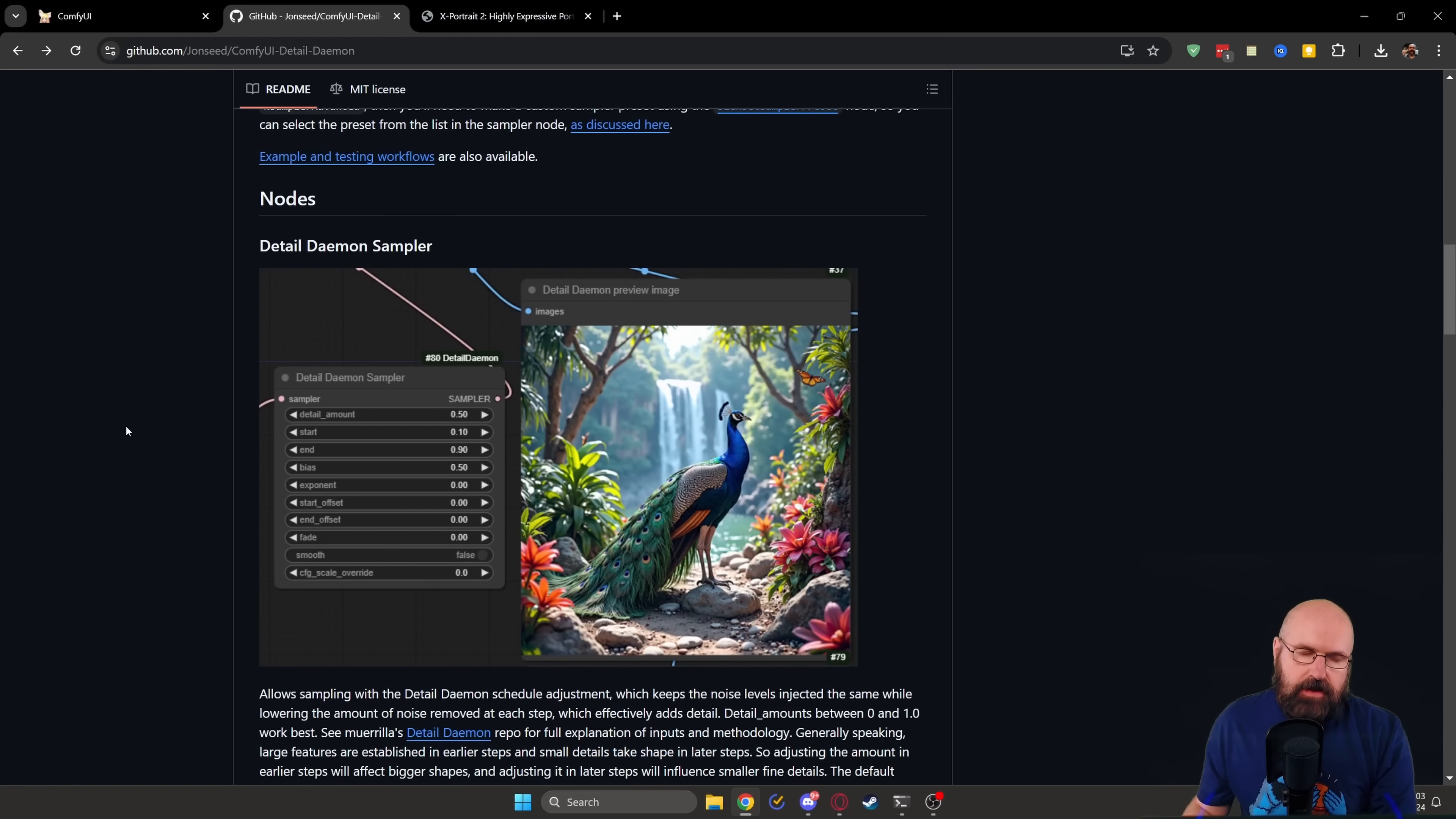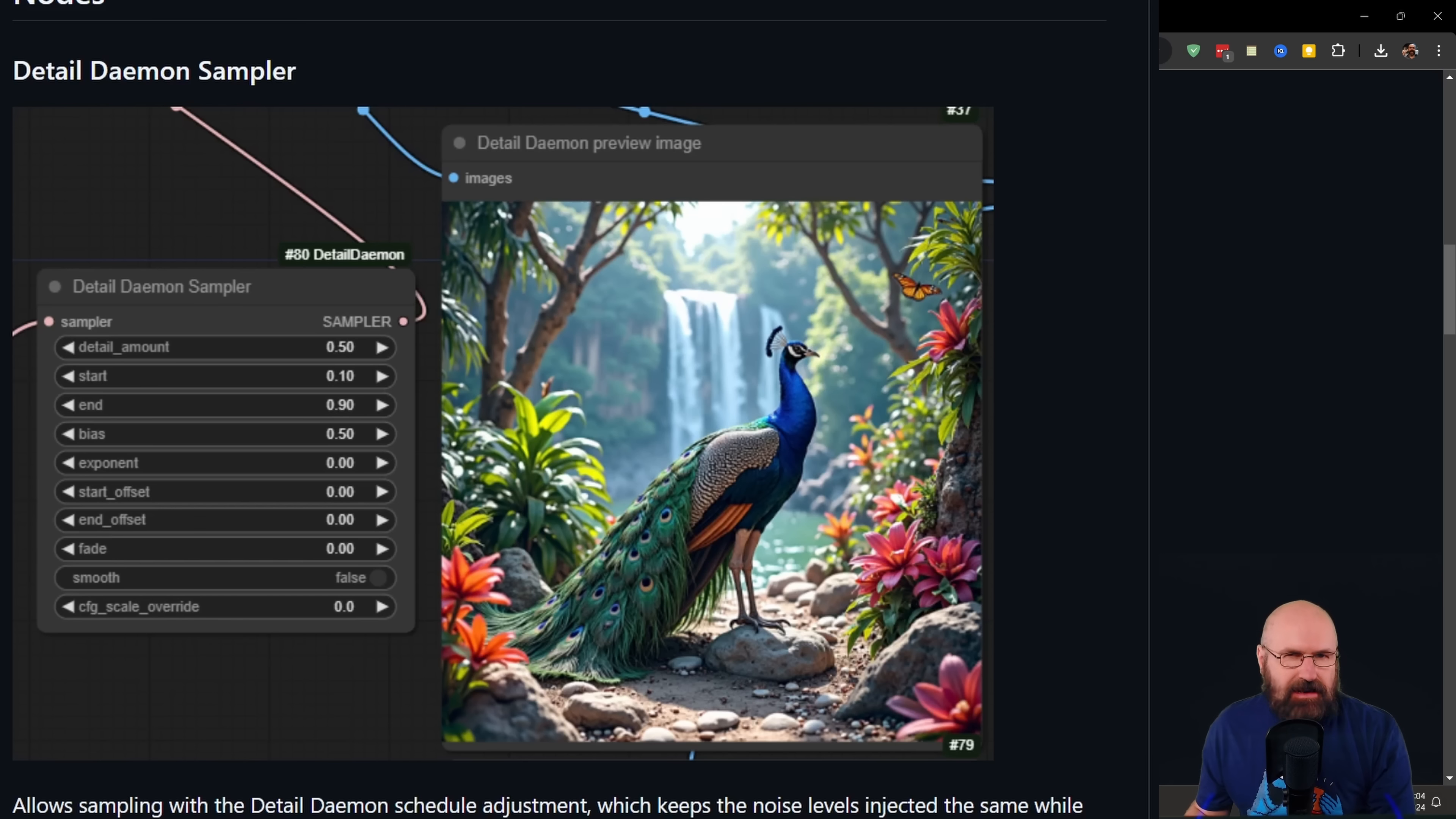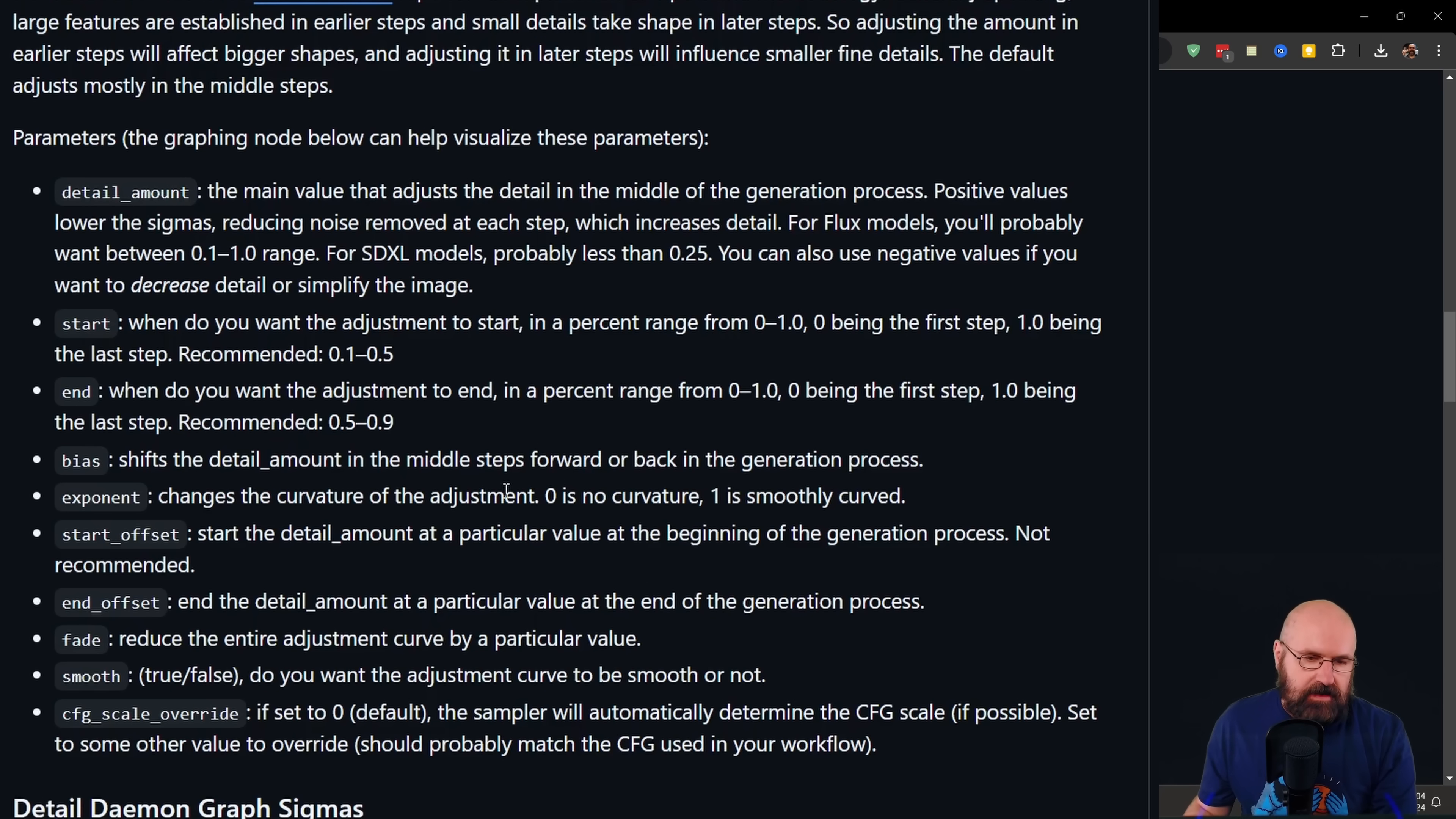Before we go into comparing the detailers, one of the most important things here is that you scroll down a little bit on that GitHub page. You see here notes and one of the most important notes here is the Detail Daemon sampler. This gives you a lot of different adjustments. It looks a little bit overwhelming, but don't worry. It is pretty easy to understand because if you scroll down a little bit more, you can here see a description of all these kinds of different settings. And you can also see here the suggested ranges to use with these settings.